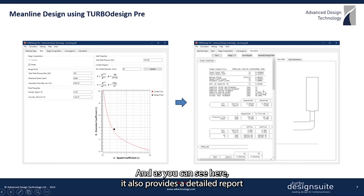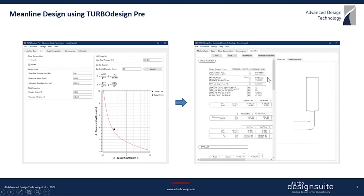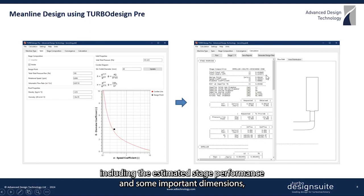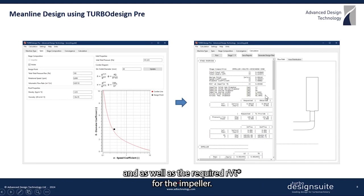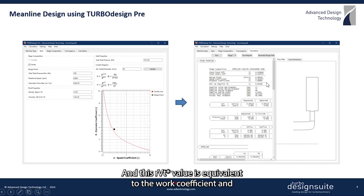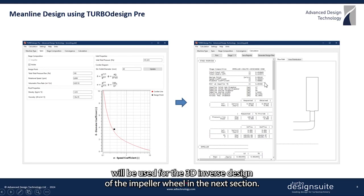It also provides a detailed report including the estimated stage performance, some important dimensions, and the required RVT star for the impeller. This RVT star value is equivalent to the work coefficient and will be used for the 3D inverse design of the impeller wheel in the next section.